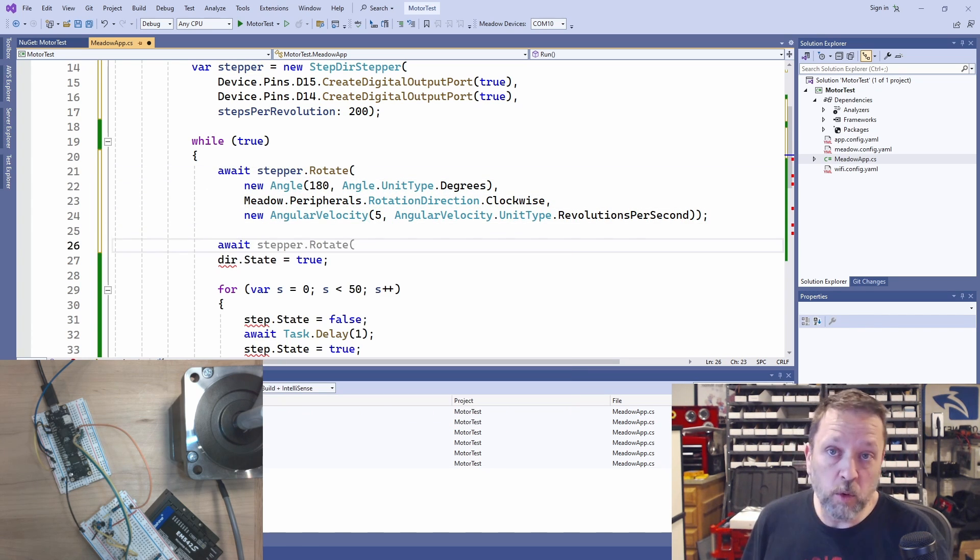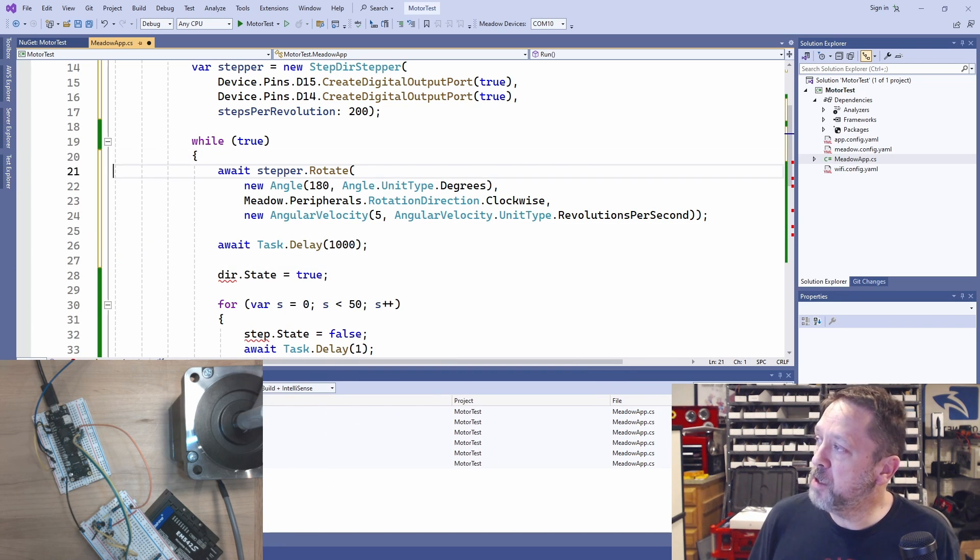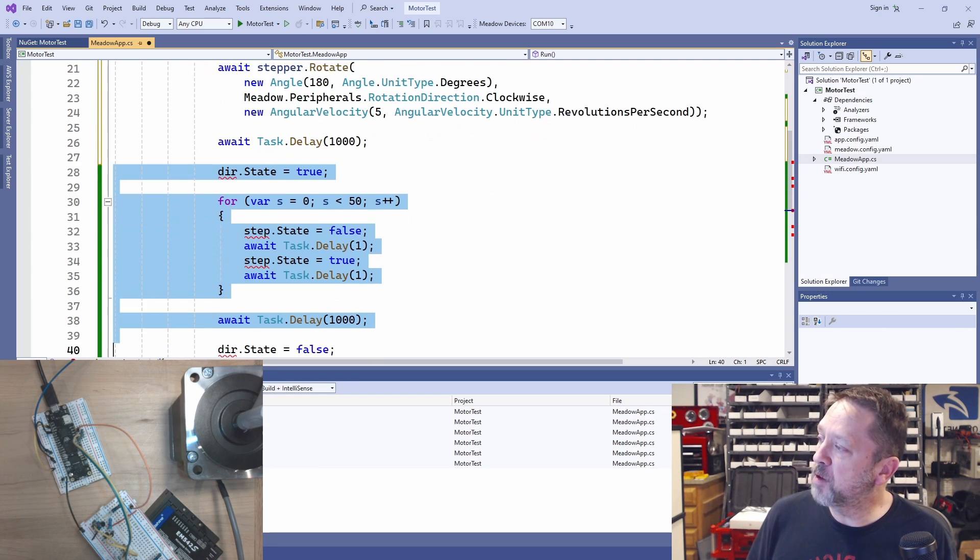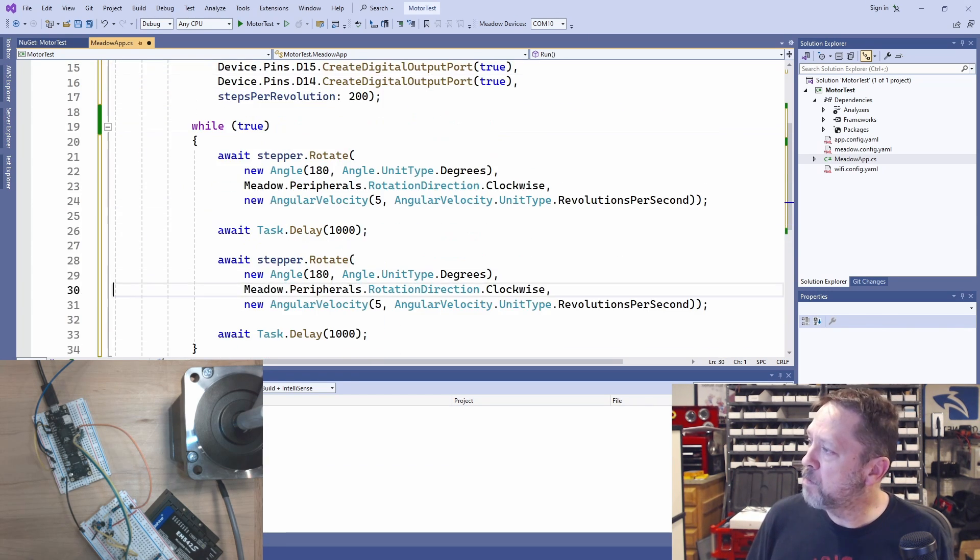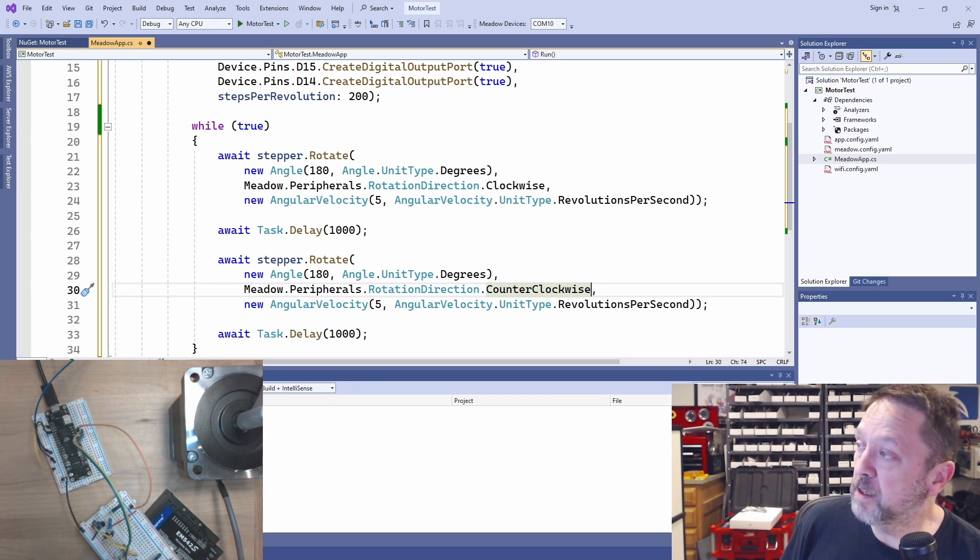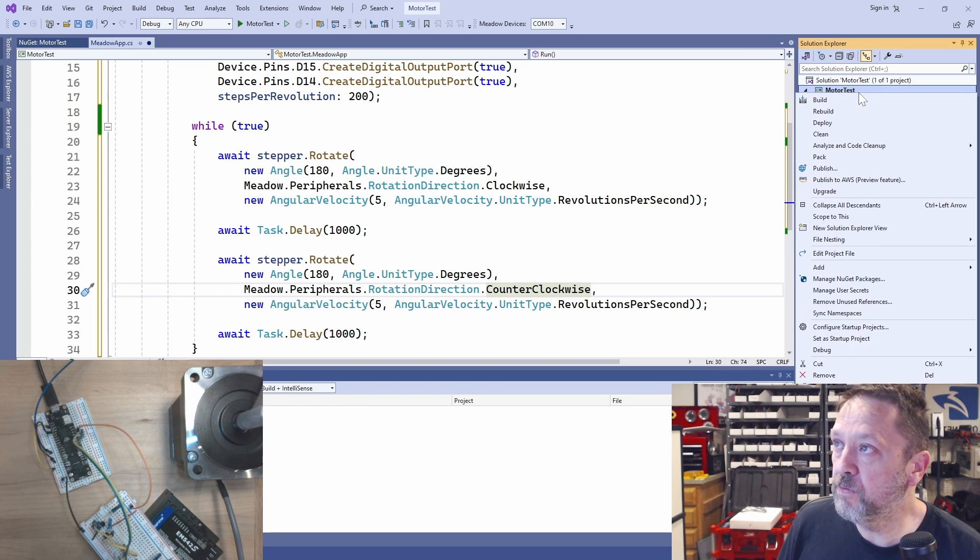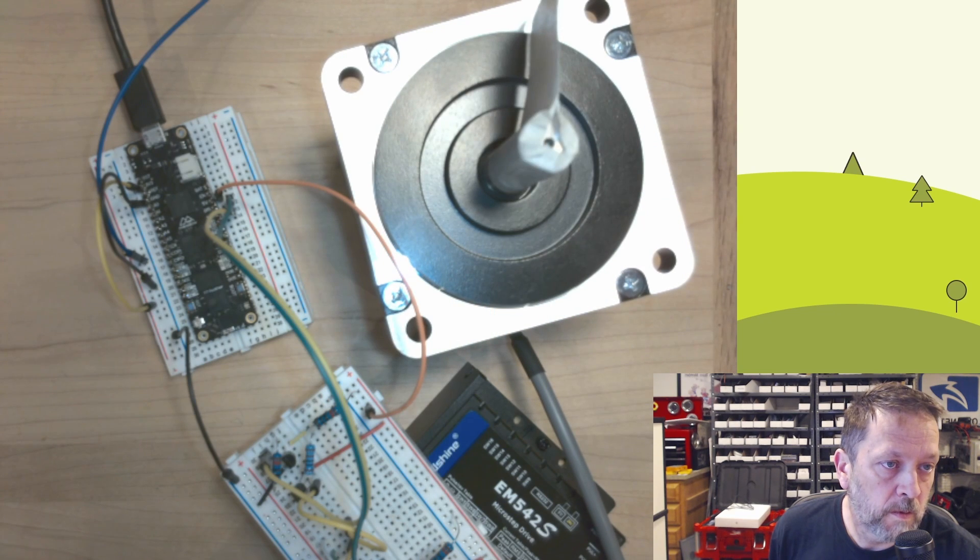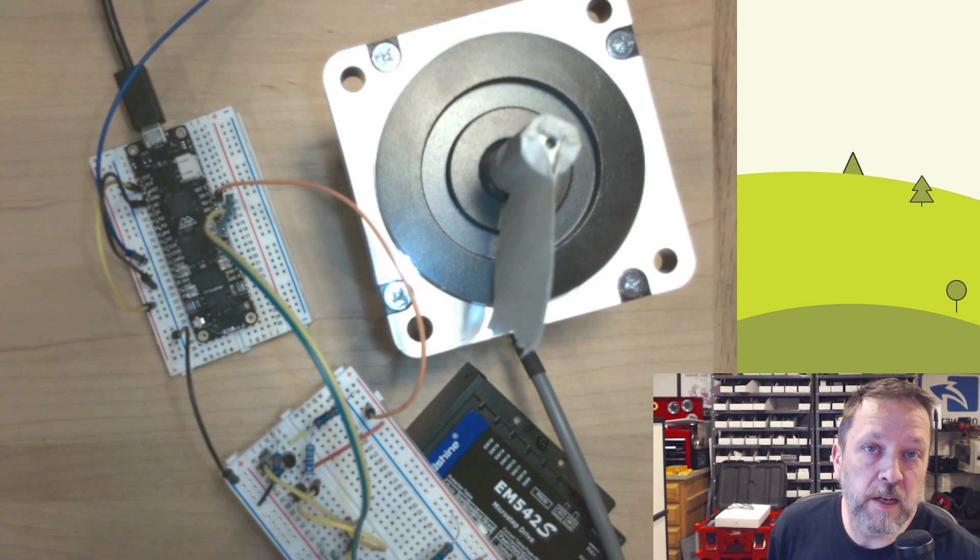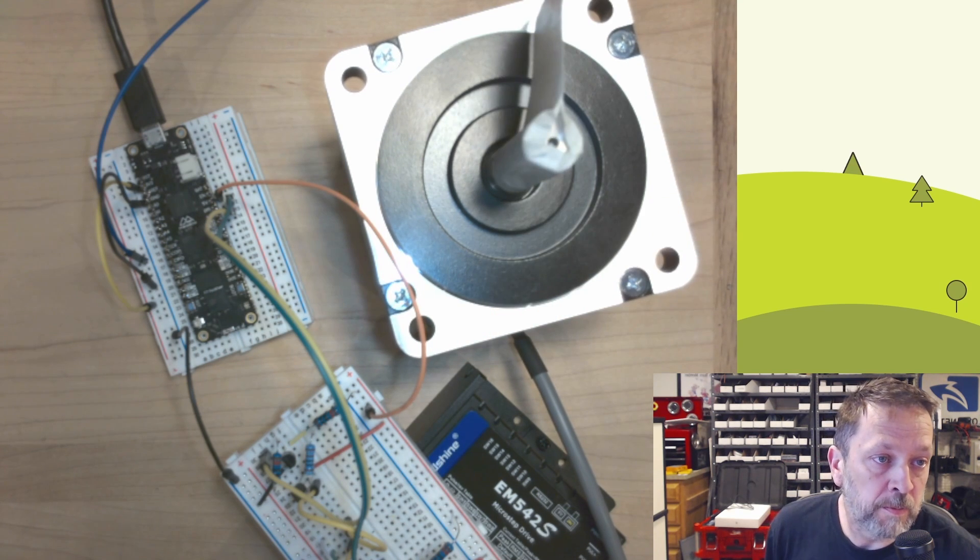Then we'll wait for a second. Then I'll just cheat and copy this, and we'll go back counterclockwise. We'll get rid of our previous code. So now we're doing clockwise 180 degrees, wait a second. Counterclockwise 180, wait a second. So now let's deploy that. And we're going to do that. And there you go. Now we're doing 180 degrees clockwise and then counterclockwise as it runs through that loop.